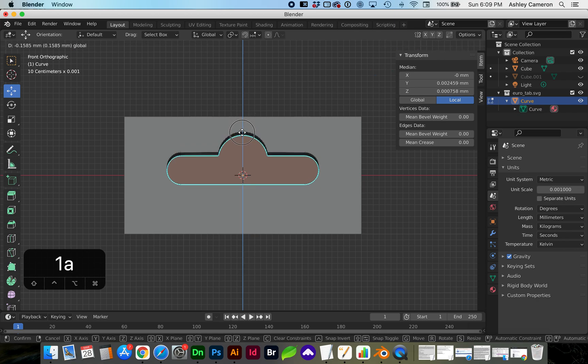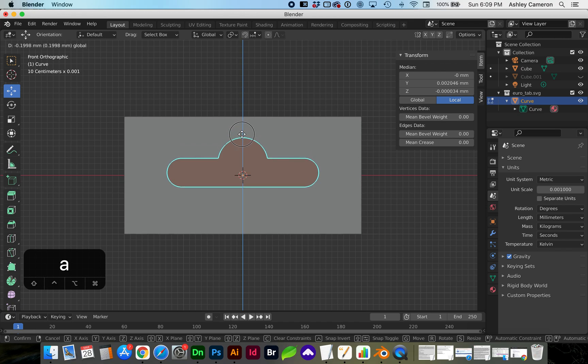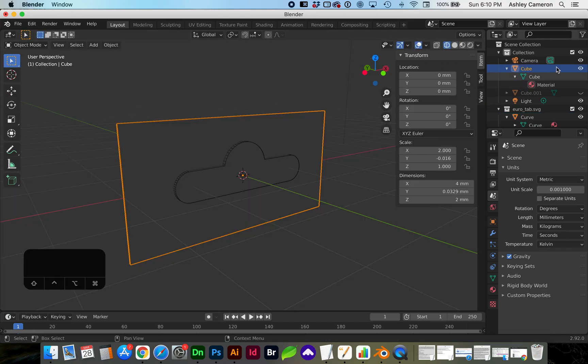I'm going to go ahead and move this tab down so it's centered more.